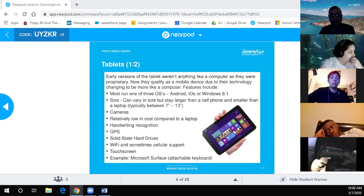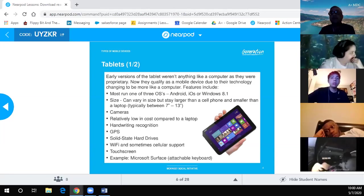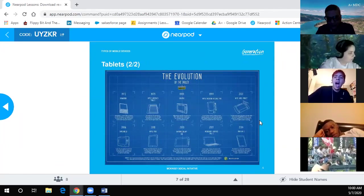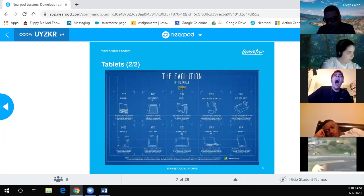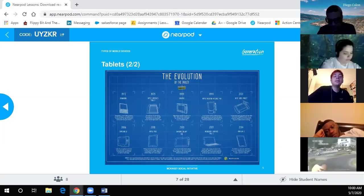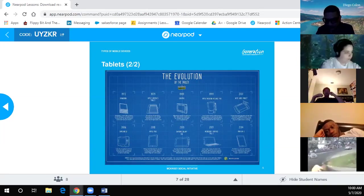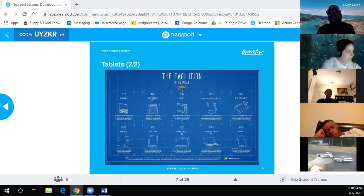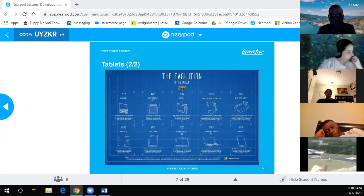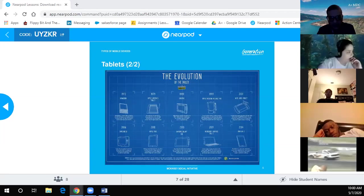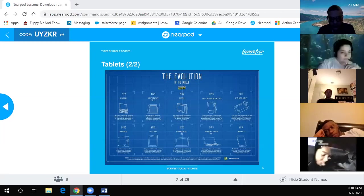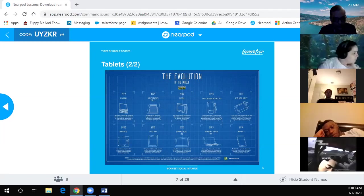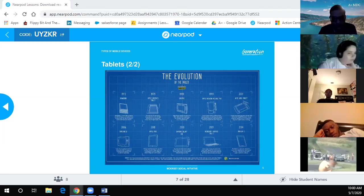Continuing with the tablet evolution — from 1972 up to now, there's been a plethora of tablets available going way back. They were obviously not as capable in those early days; I think that's a DynaBook and the Apple Graphics Tablet.